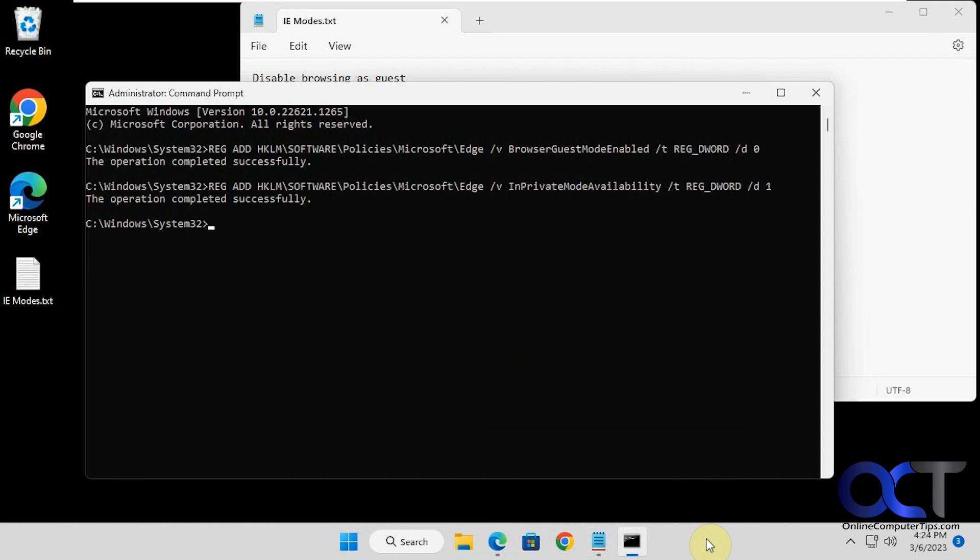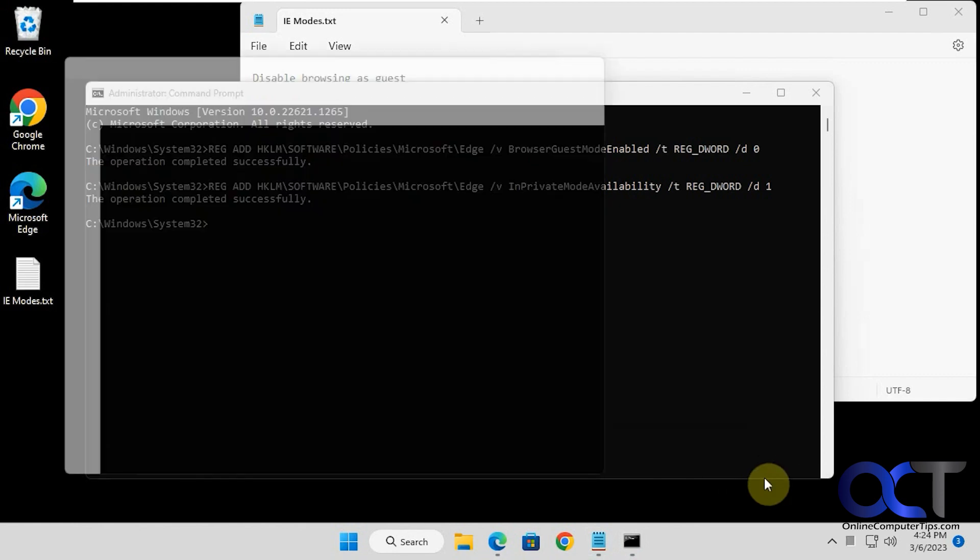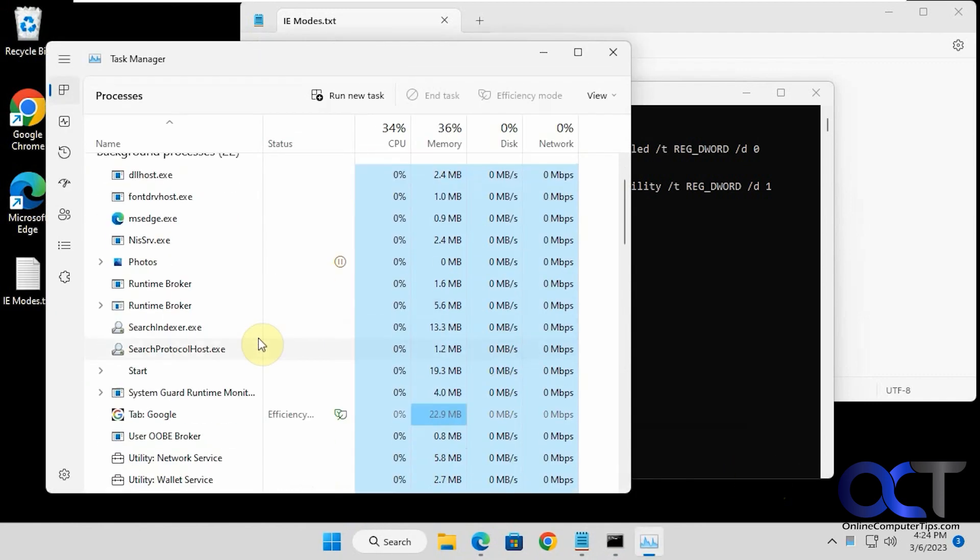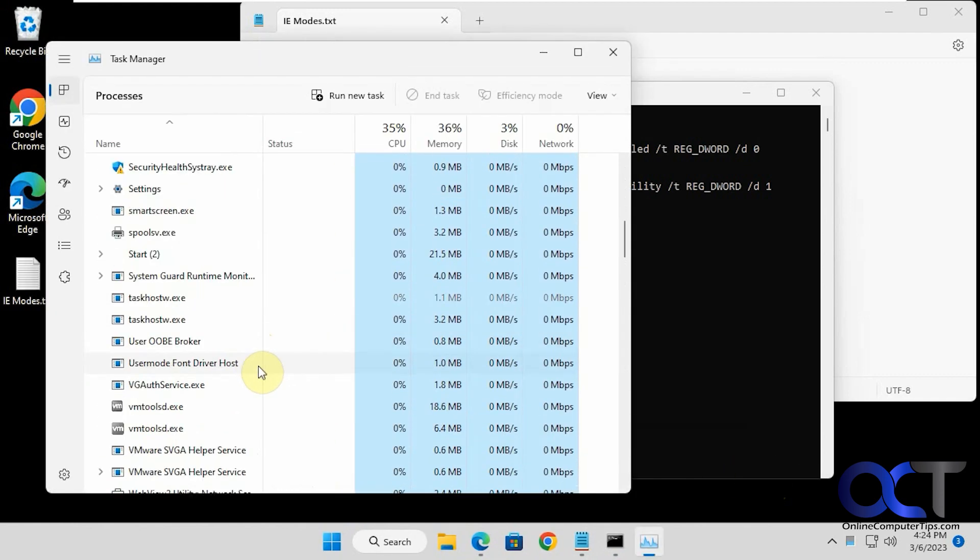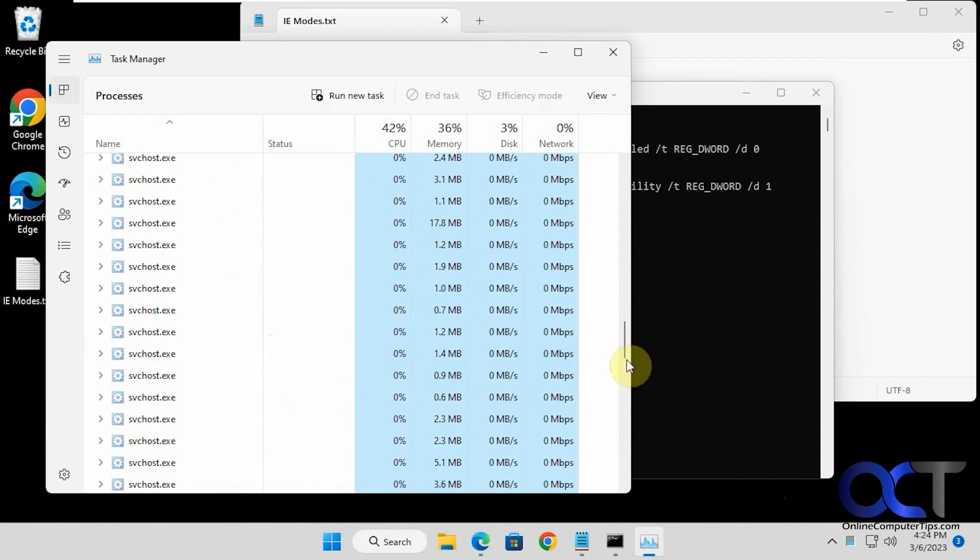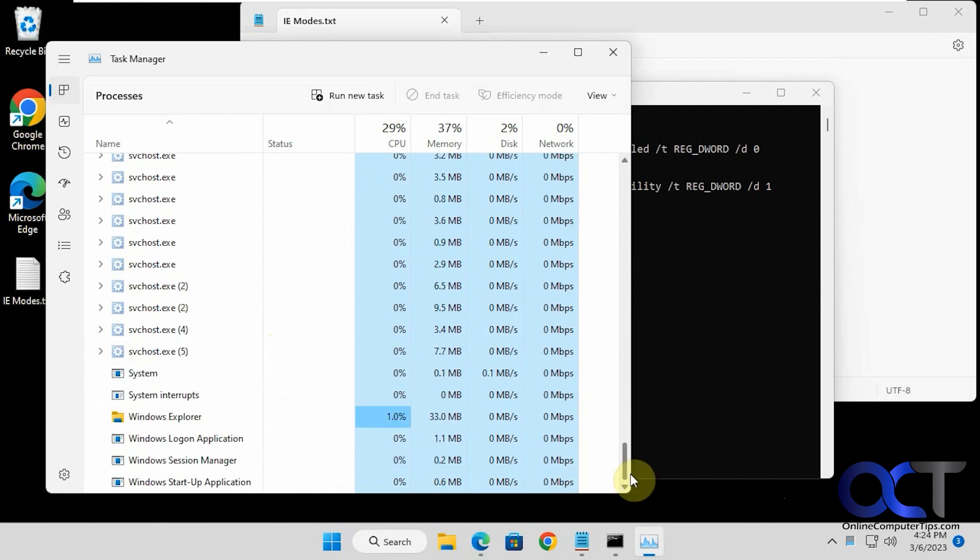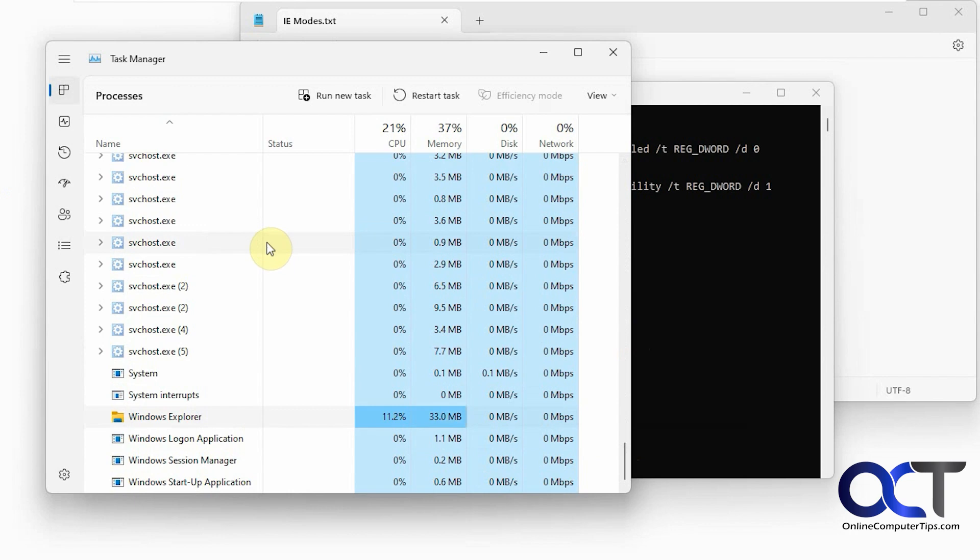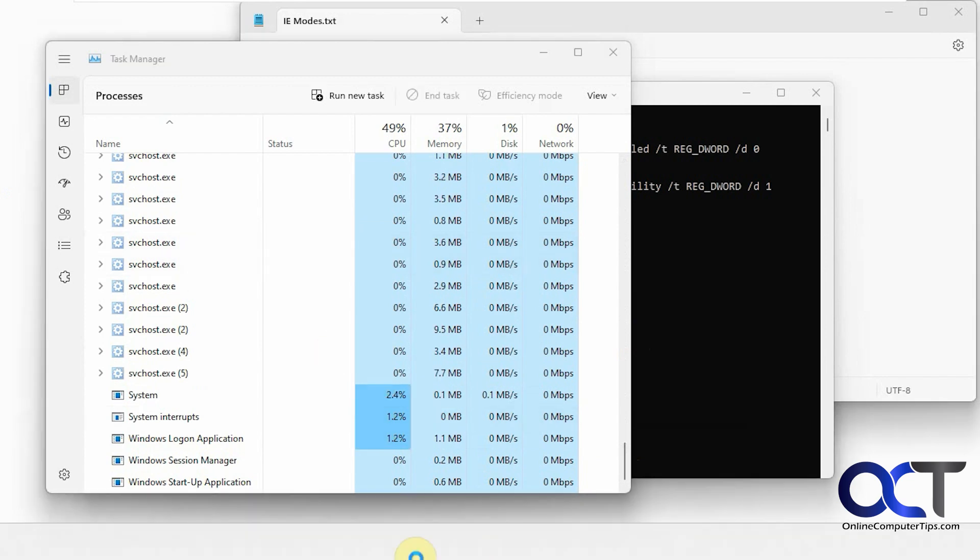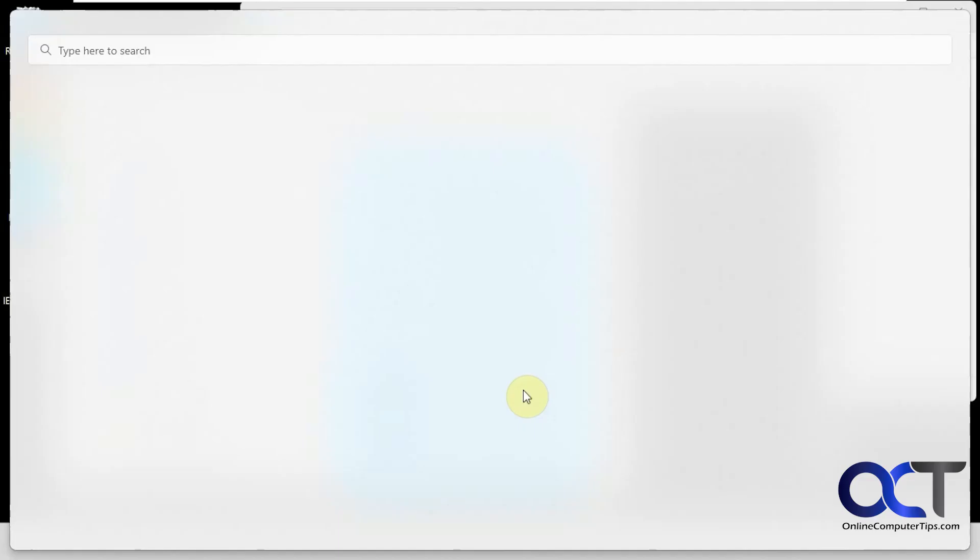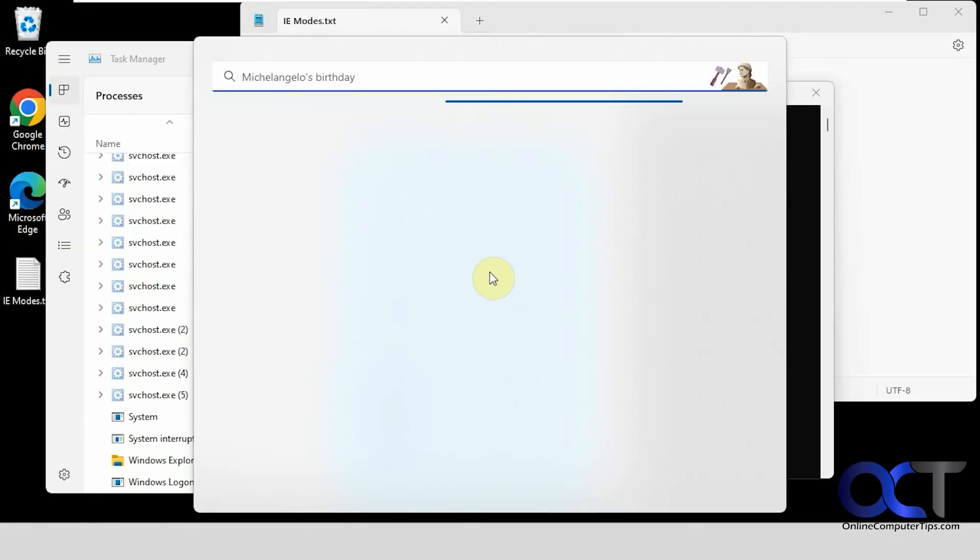Now we need to either reboot the computer or restart Windows Explorer because it won't take effect without it. Go to Task Manager, look for Windows Explorer, which is usually near the bottom. Right-click on it and restart. You'll see your taskbar icons go away and come back, then you know it's done.